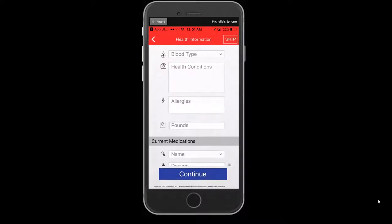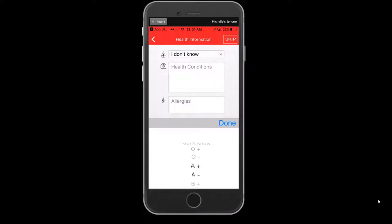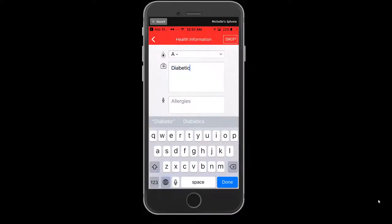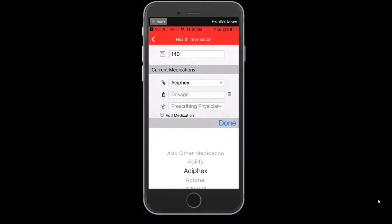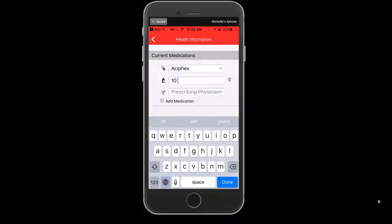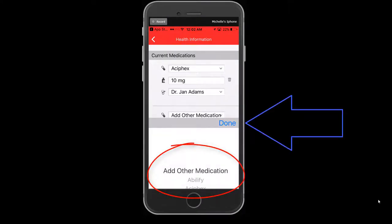This next section will ask for your health information. At any time, you can skip a section by selecting Skip in the upper right-hand corner of your screen. Enter your blood type, health conditions, allergies, weight, and current medications. If you do not see your medications on the list, select Add Other Medication, which is found at the very top of the list, and select Done.